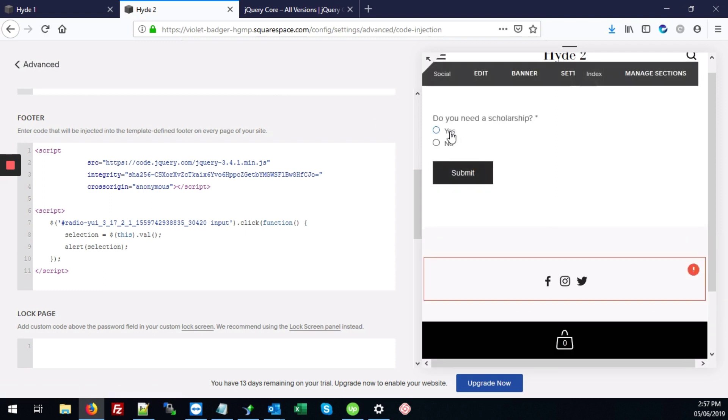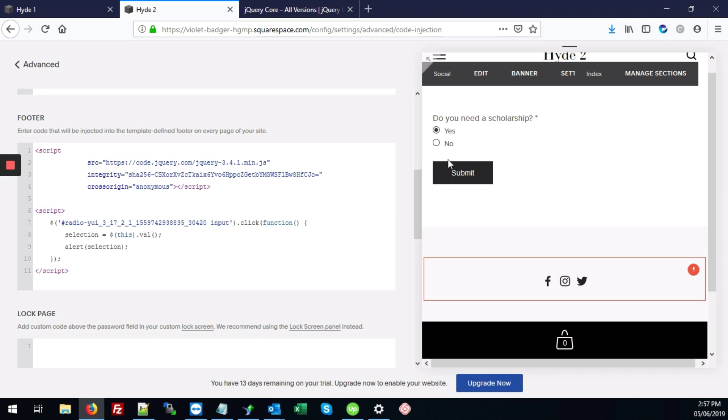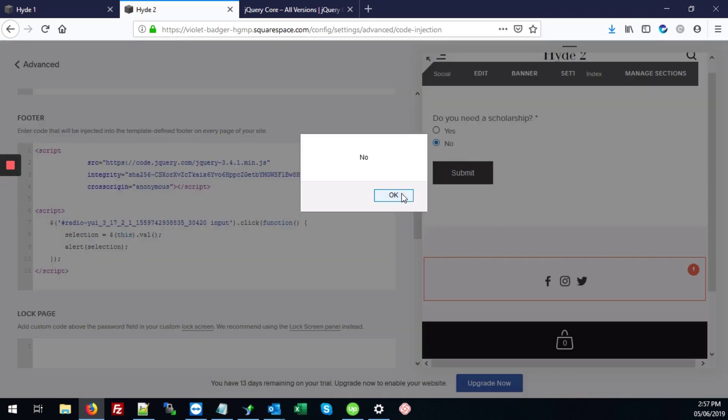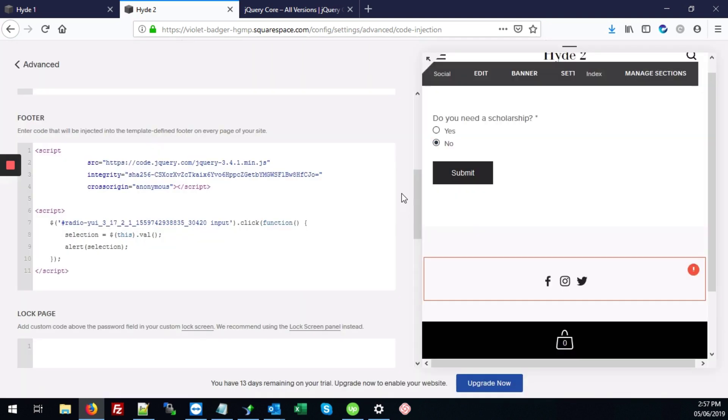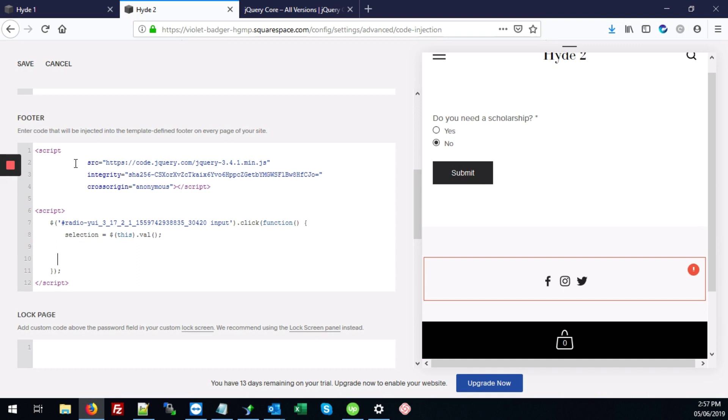We're going to hit save here. And now if we hit yes, it'll let us know the person selected yes. If we hit no, it'll let us know that as well. So that's working perfectly. So we can take this out and proceed with our code.